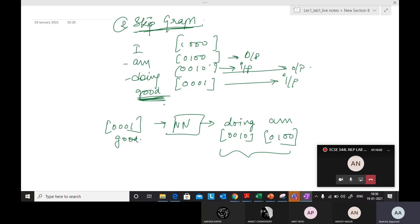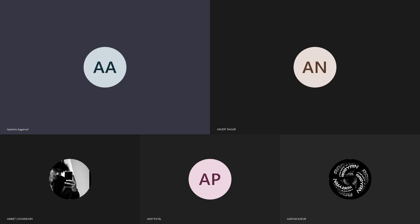So in skip-gram we are predicting the previous words from the current word — just opposite of continuous bag of words, that's the only difference. So this is embedding. We have seen two approaches: first is continuous bag of words and second is skip-gram. I think that's all for today. Any questions? The quiz is on next Monday because the first unit will be completed by then.